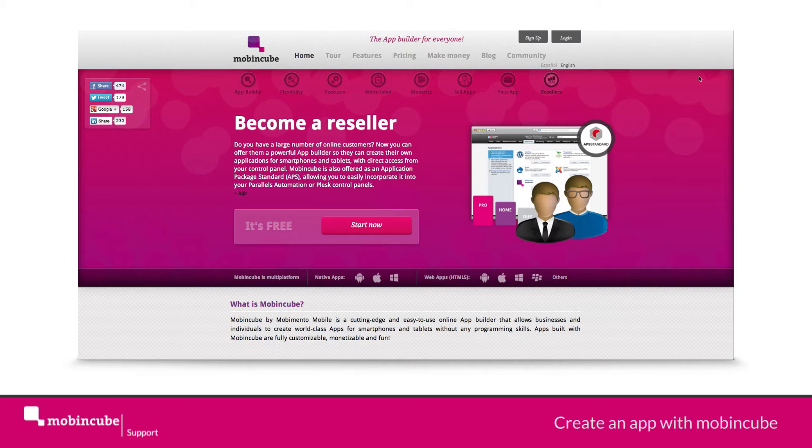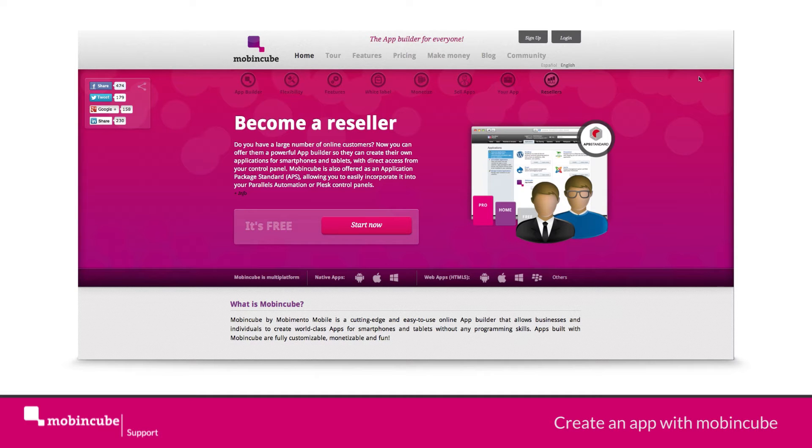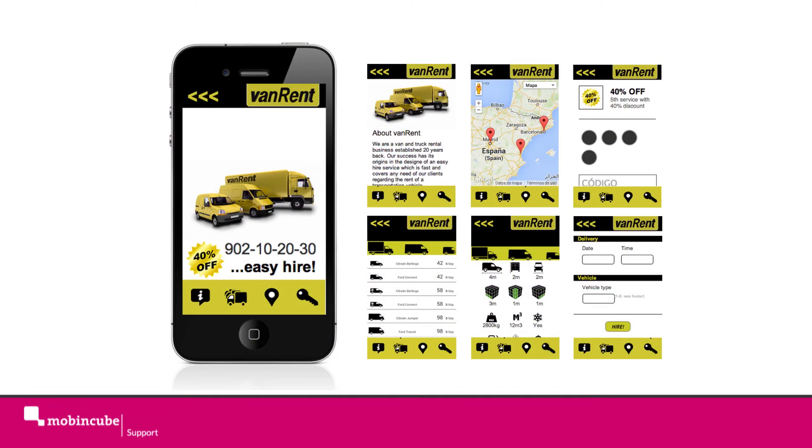The objective of this series is to explain how to build from scratch an app. In order to explain this, we will create a van rental app with the following screens and functionalities.